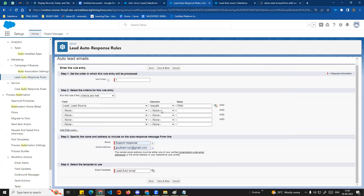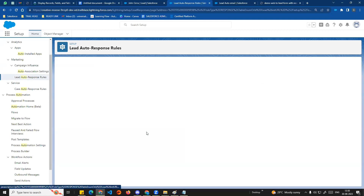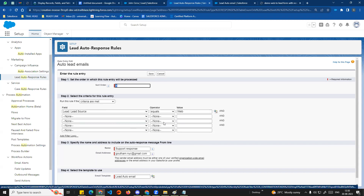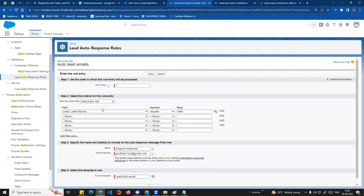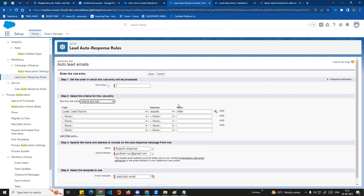So under this certain condition - Lead Source is equal to Web - if a record is created, the email will be sent automatically from the saved template to the customer. This is the basic setup. If you have multiple criteria, like customer type or business type, you can modify the filter and criteria. For a simple criteria setup, this is enough, but in real life you can add multiple criteria or use a formula.